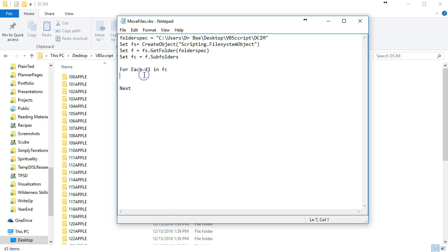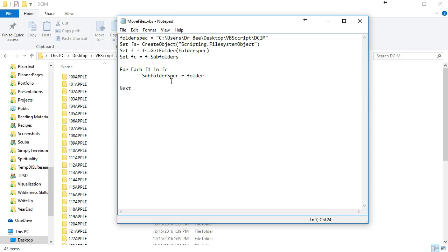We're going to create a variable to keep track of the actual specifications of the subfolder. Here we're using the folderspec, the original one we had here.